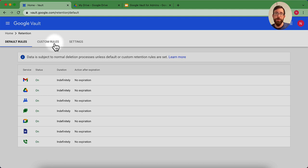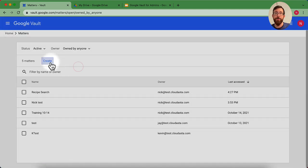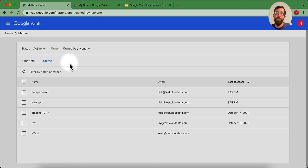You can set up your custom rules on there. And then setting up matters, create is where you're going to go ahead and start searching for things, exporting things, and saving them.